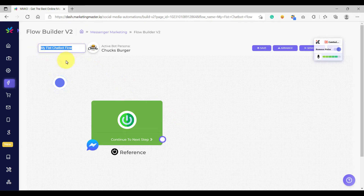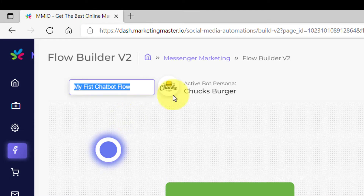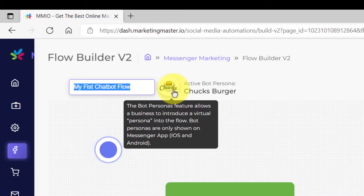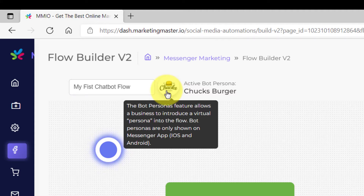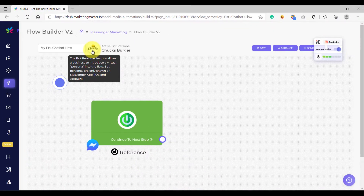This is the input field where you can change or edit your flow's name, and also this is the active bot persona. The bot persona feature allows a business to introduce a virtual persona into the flow. Bot personas are only shown on Messenger app, either on iOS or on Android. For now, we are not yet going to build our bot persona, but later on in our lesson, I'm going to show you how to build your bot persona. Just leave it as is for now.